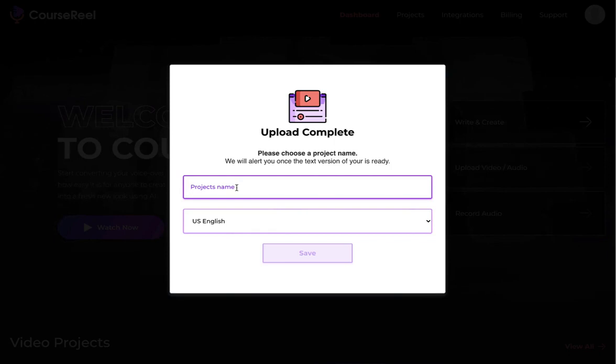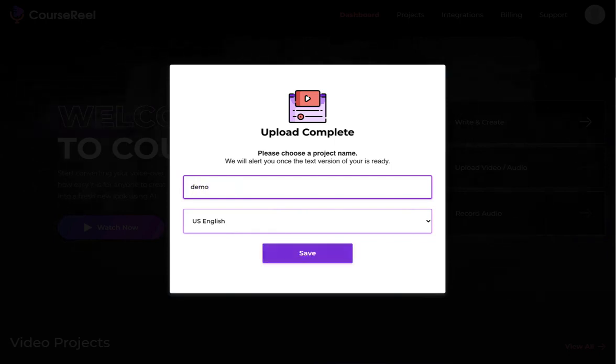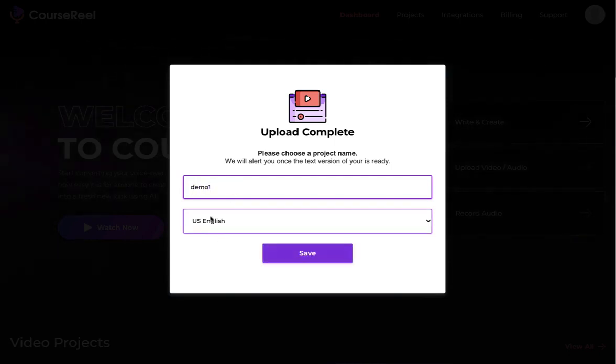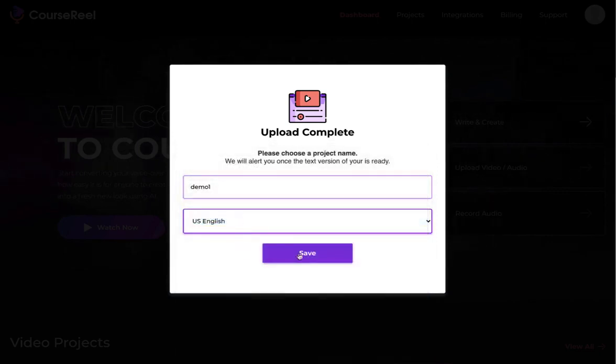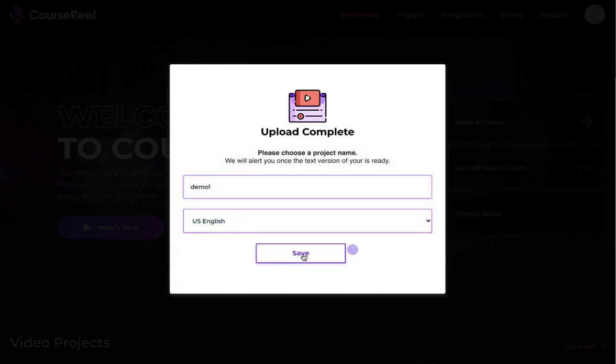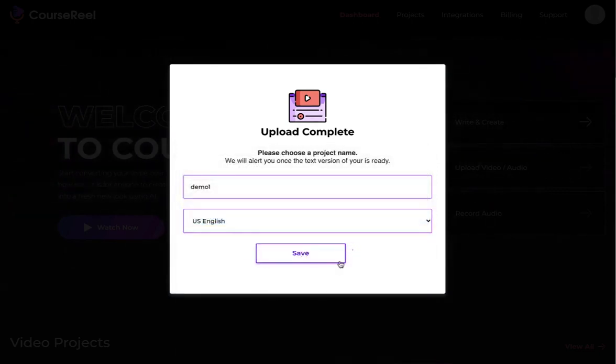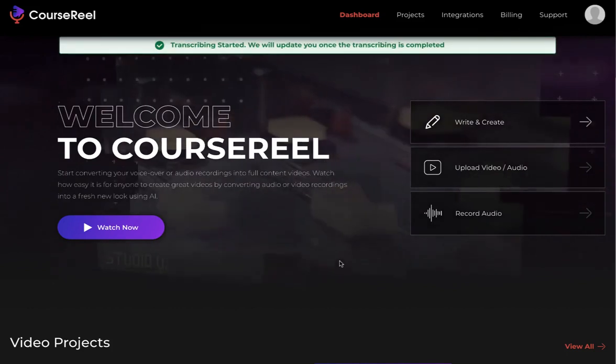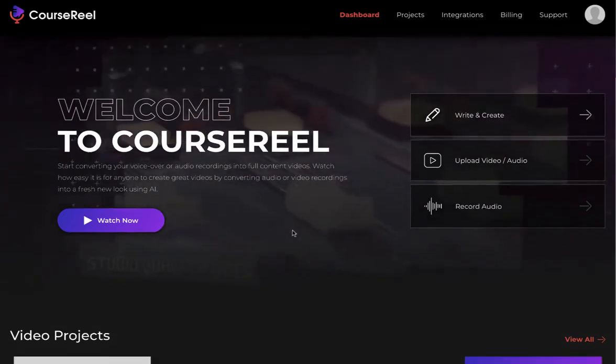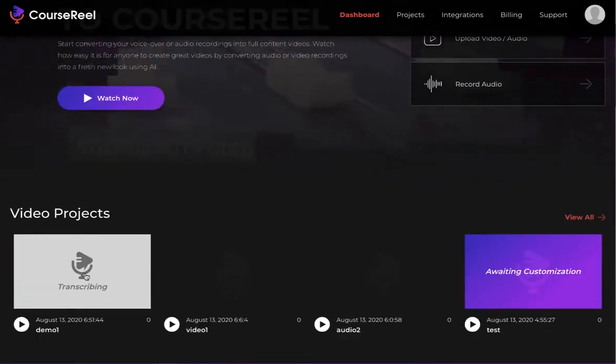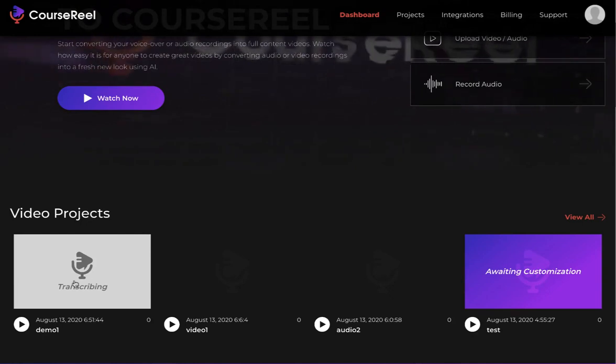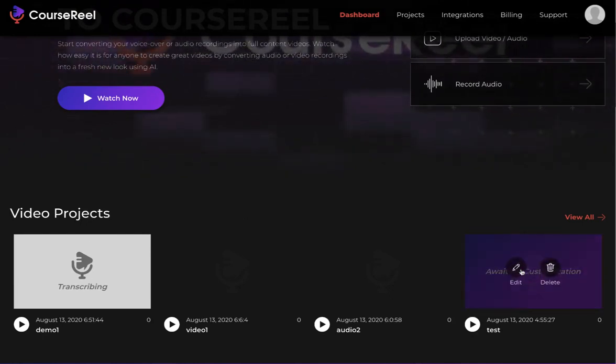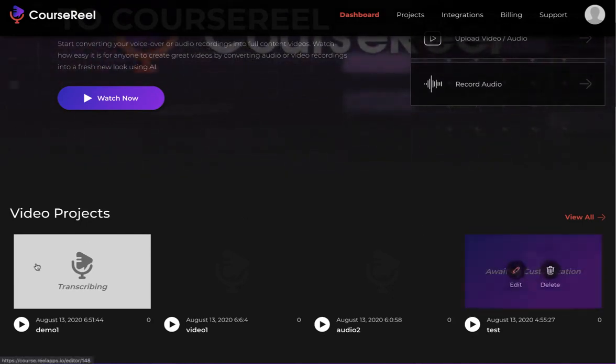Right here, I'm going to give it a name. I'm going to pick whichever language I was using, so I'm going to stick to English, click on Save, and that's about it. Now it's going to take a couple of minutes for it to start transcribing.